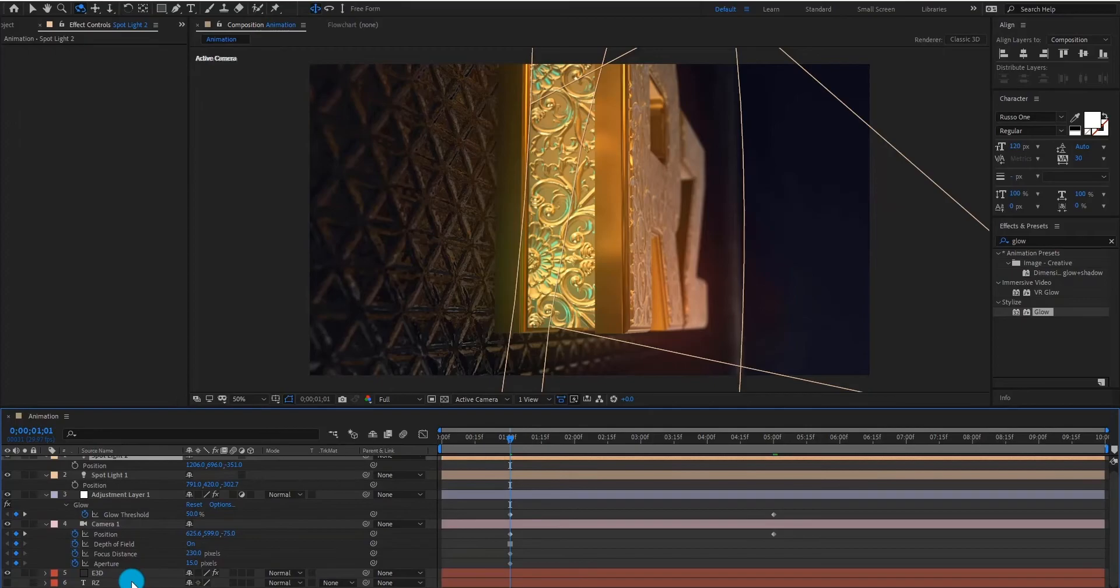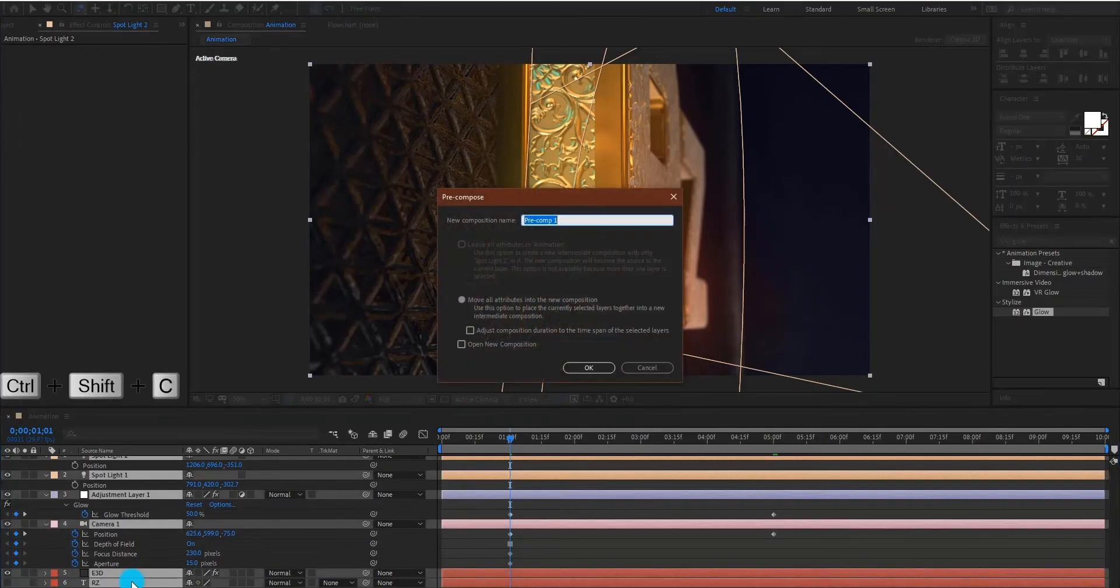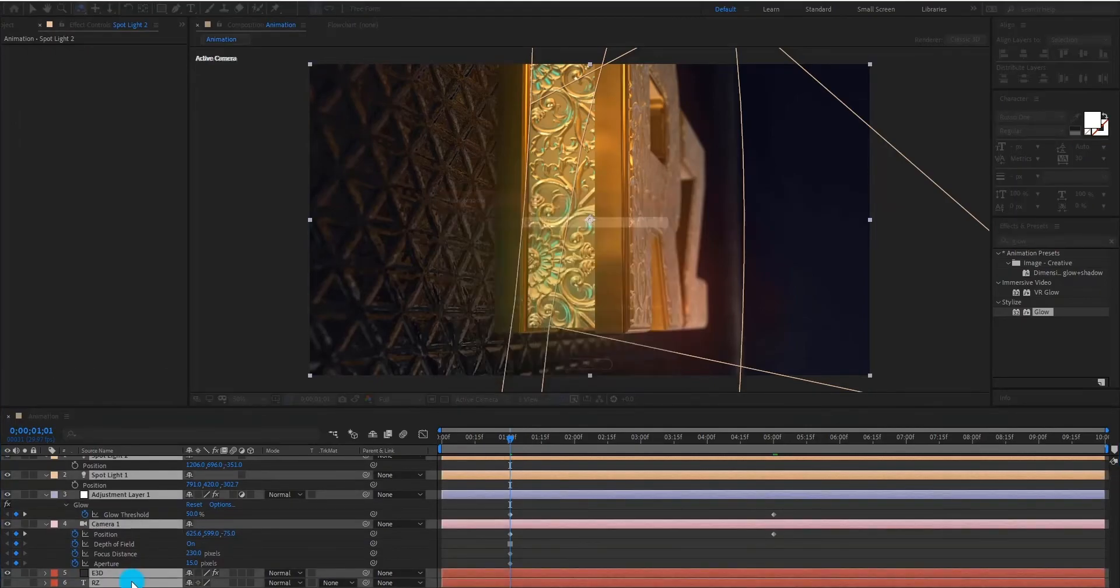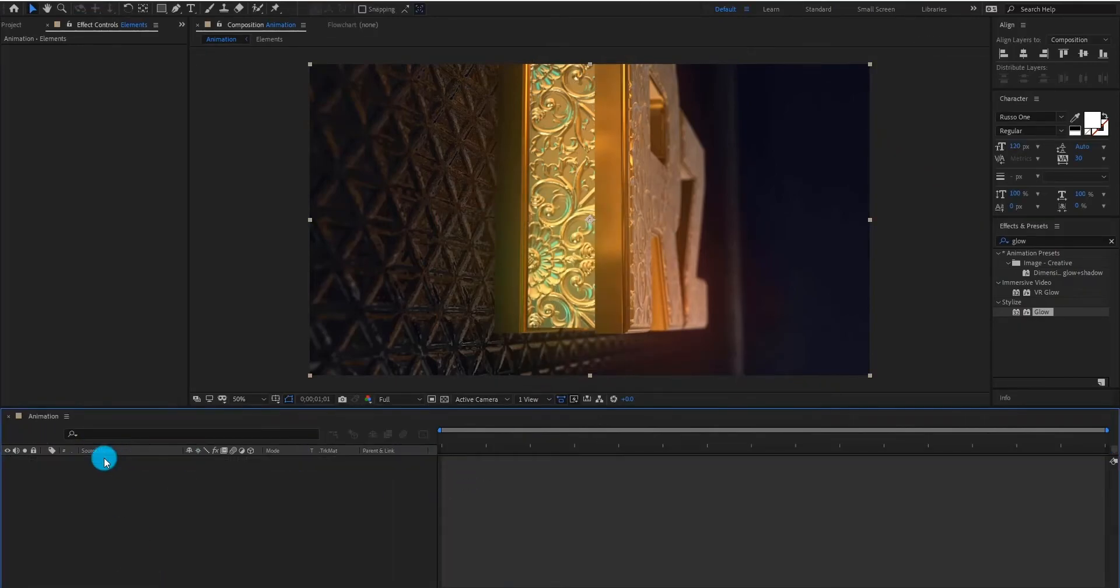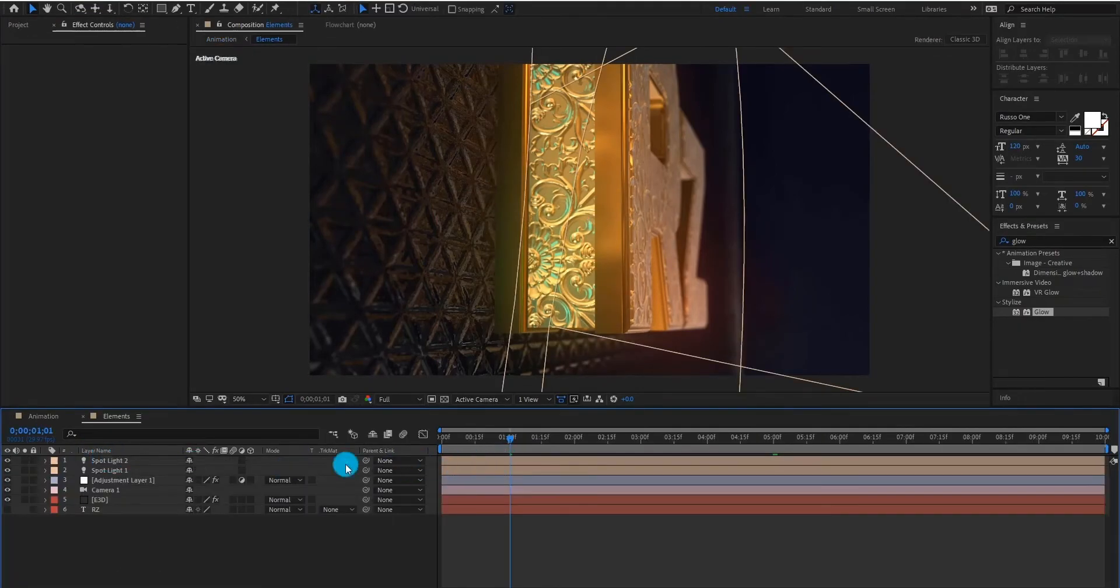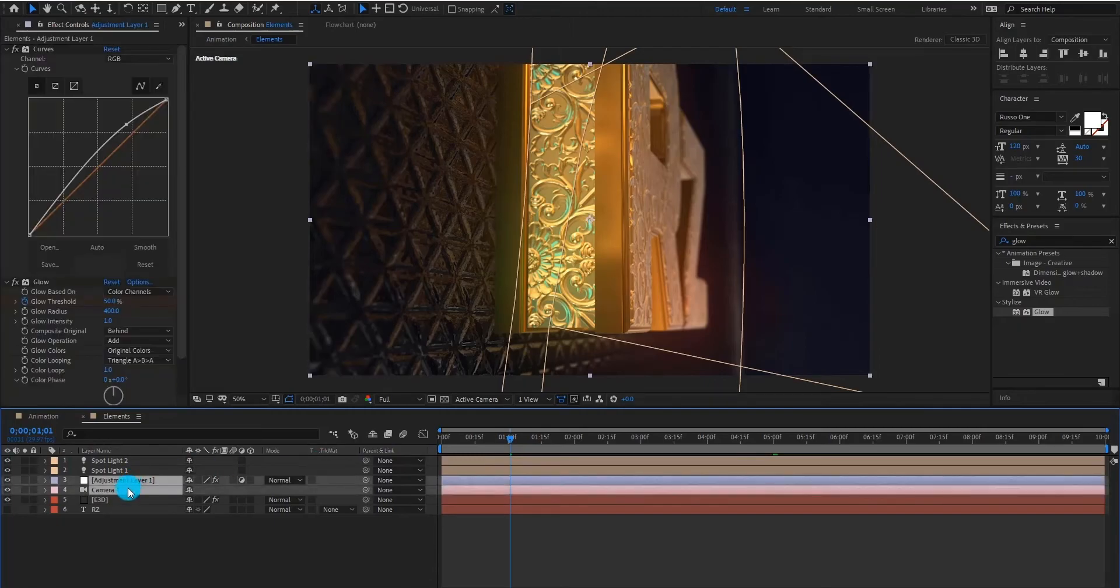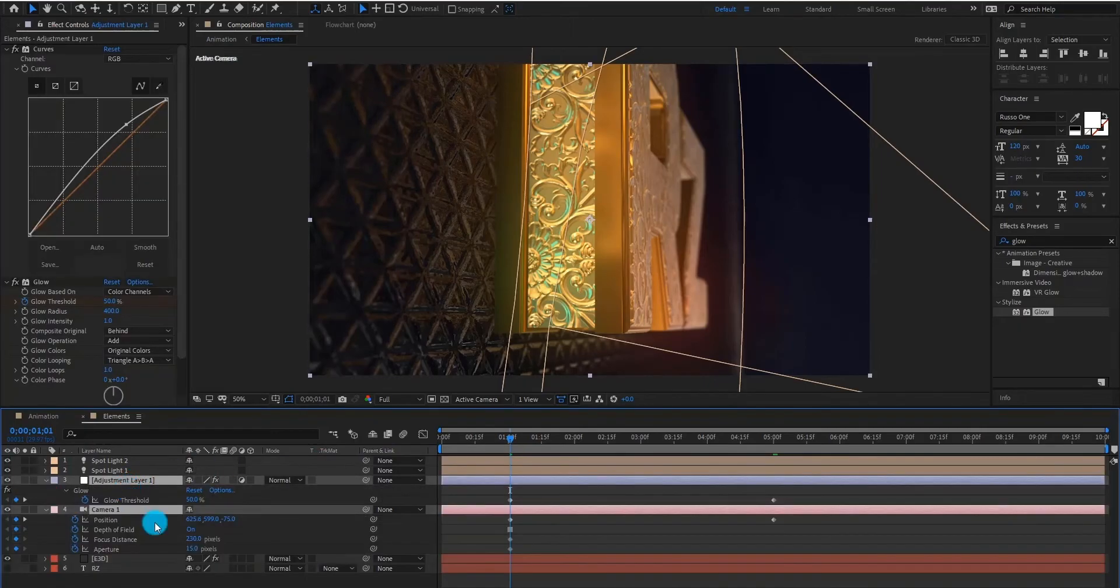Now select all layers and create a pre-compose by ctrl shift C. Please do not forget, you can get the free project file from the link provided in the description. Only subscribers can download it.